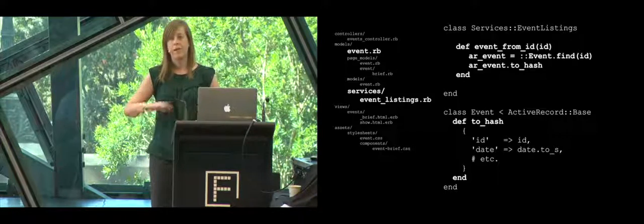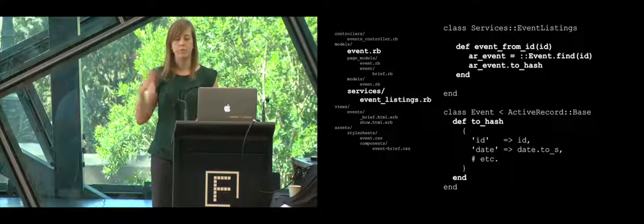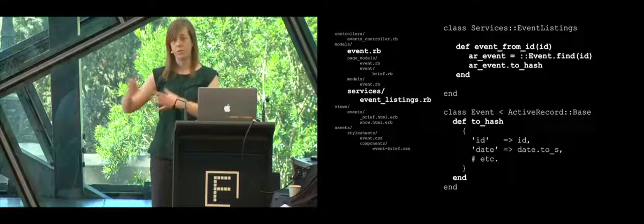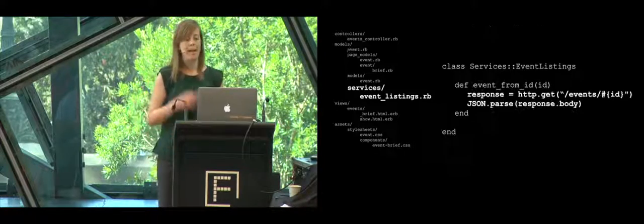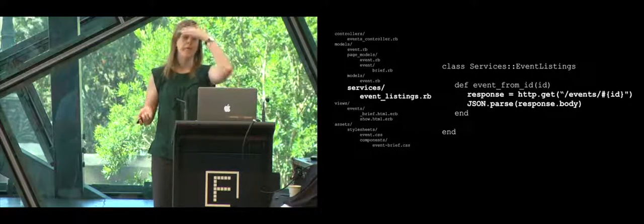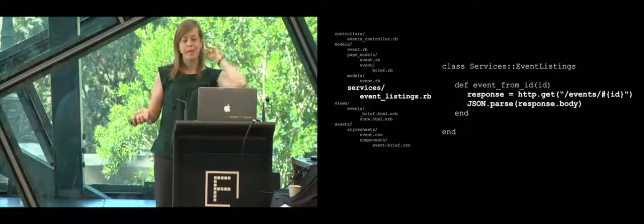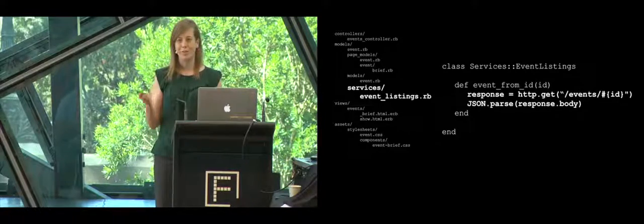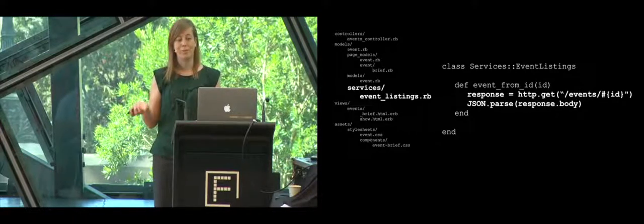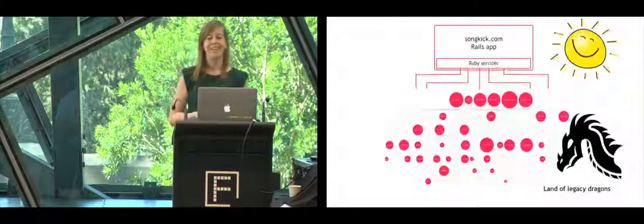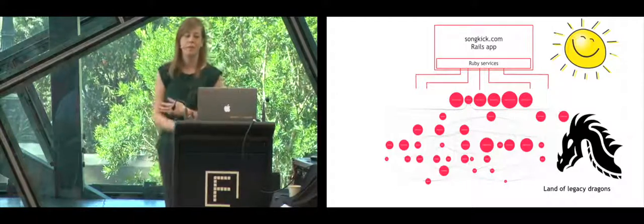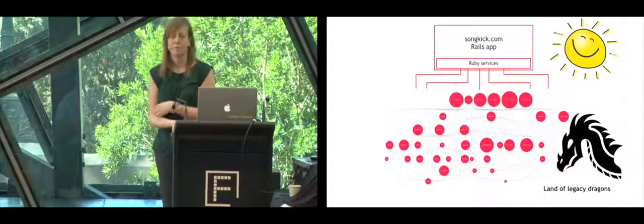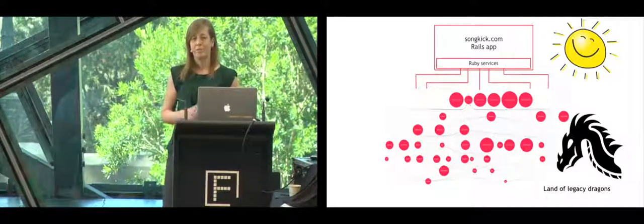Starting out like this meant that we could easily change how the services and the methods and the data it returned because they were still in the same code base. We could also iterate and improve those services until we got it right. At the same time, we already had the benefits of encapsulating what would eventually become the service client code. So when we had the HTTP services running, implementing the same API, we could just replace it and finish the decoupling, which we did. After three months, we had a decoupled rewritten Rails app with no downtime.